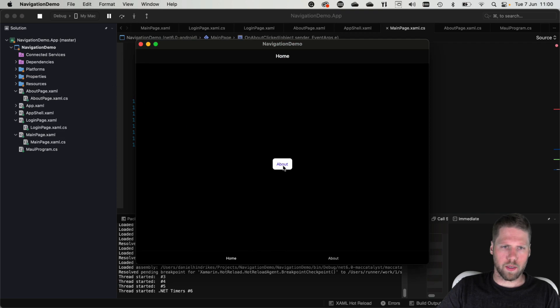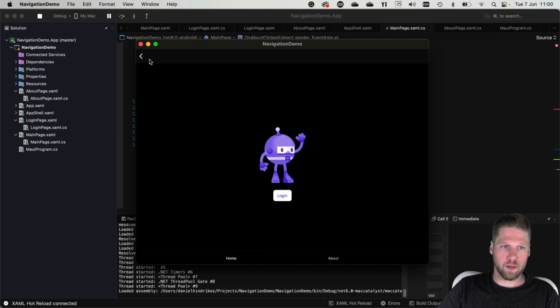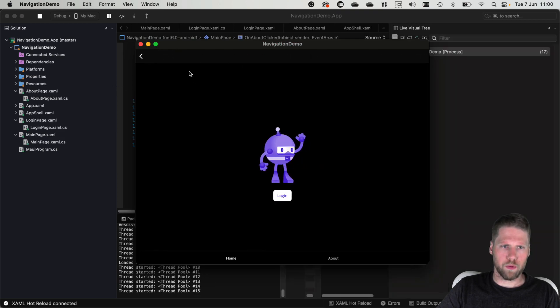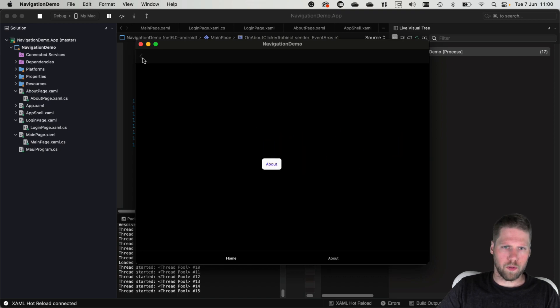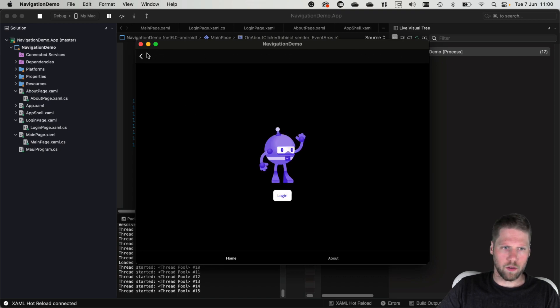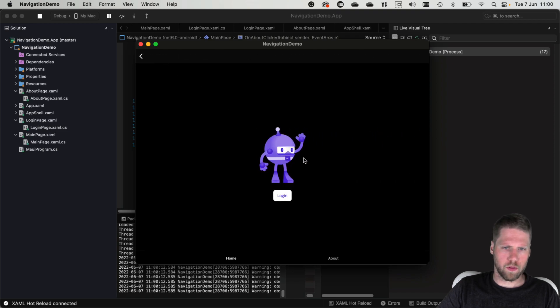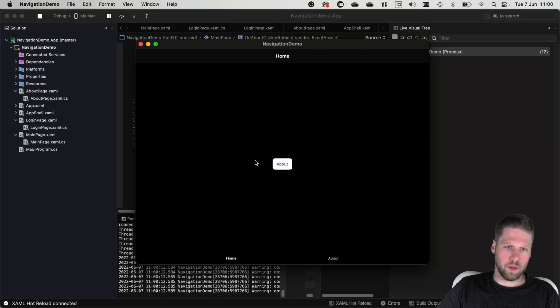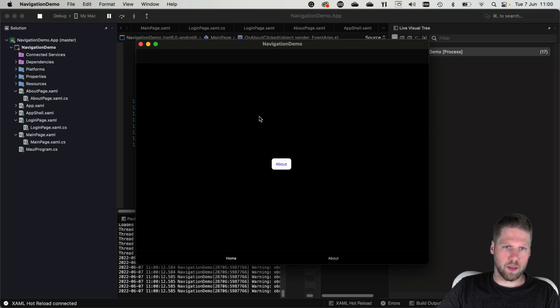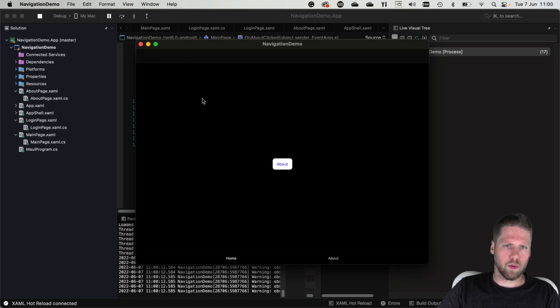So click the button and now you can see it pushed this on the stack so we can navigate back here. Now we navigate to the same page but that's fine. Let's see how the navigation works.